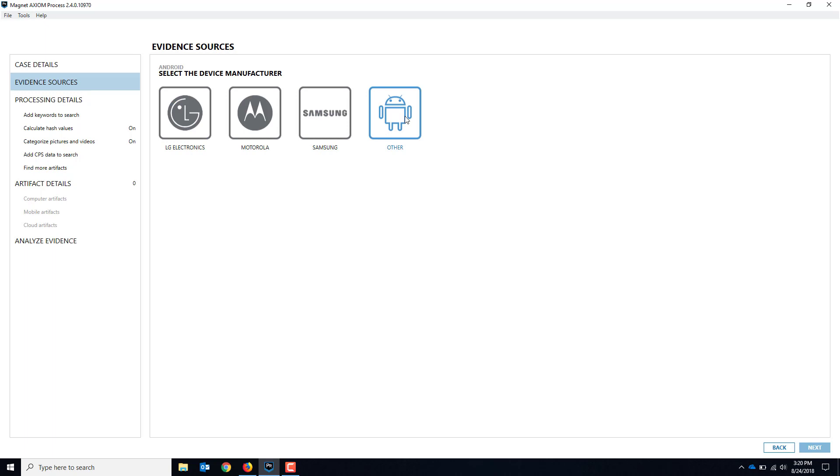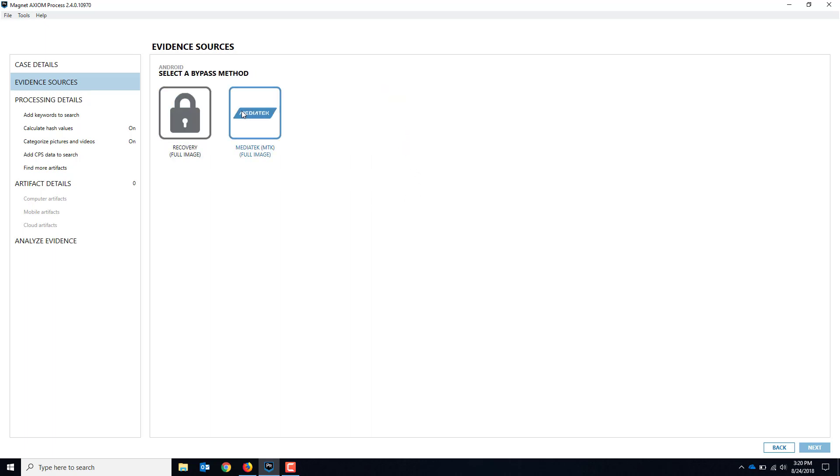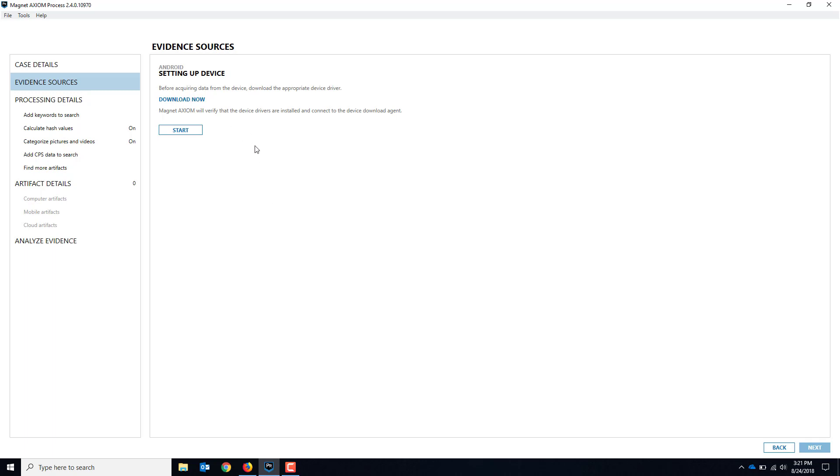We're going to use Other because it's based on the chipset, not the actual manufacturer. You could see other manufacturers using MTK chipsets. Obviously we don't have a button for Blue phone, but if you go under Other here you'll see the MediaTek or MTK option, so we'll select that.